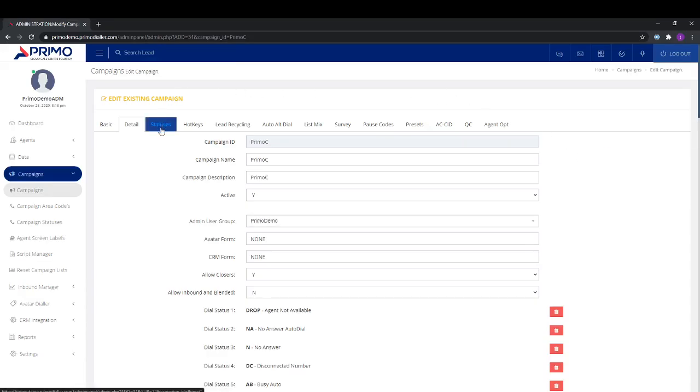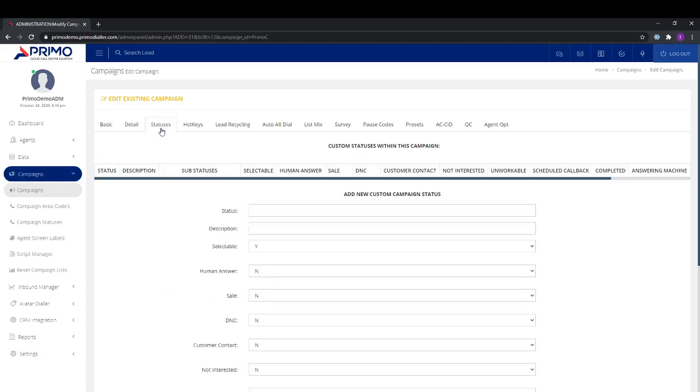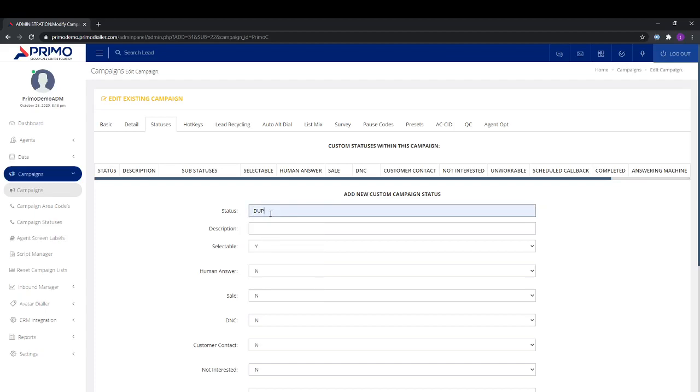We'll head over to statuses located at the top, and then we can add the status in here. In this case, I'll be using dupe.